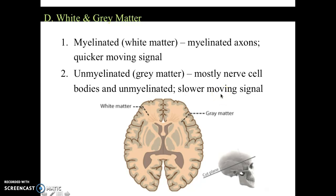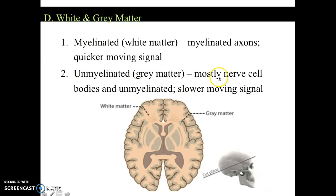You have myelinated and unmyelinated axons. Your myelinated is the white matter — you'll really see this when we dissect the brain. Myelinated axons are quicker and have signals moving a lot faster, used where a signal needs to get from one spot to the next very fast. Unmyelinated is gray matter — it's mostly nerve cell bodies and it's slower, so that's where you process information. When you look into the brain, you'll actually see where the matter looks white versus gray.